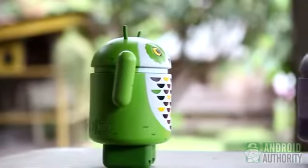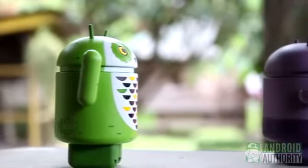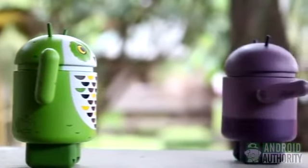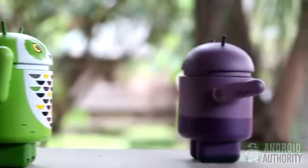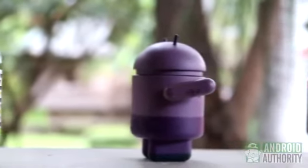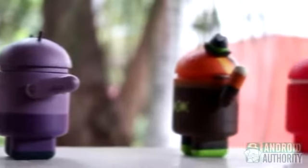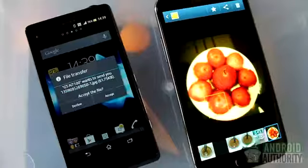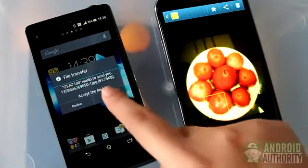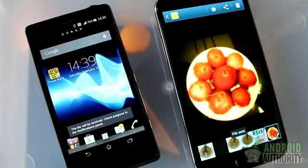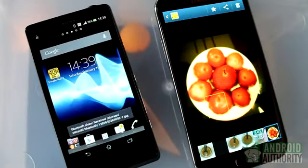Hi, this is the Android Authority channel. I'm April. Sharing forms an important part of our human experience. As a smartphone user, I've been sharing pictures, music, and videos wirelessly through Bluetooth and Wi-Fi Direct.